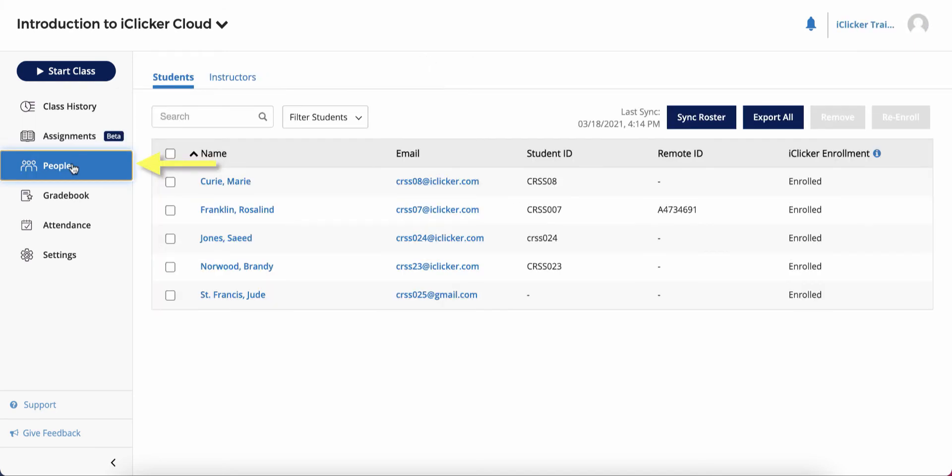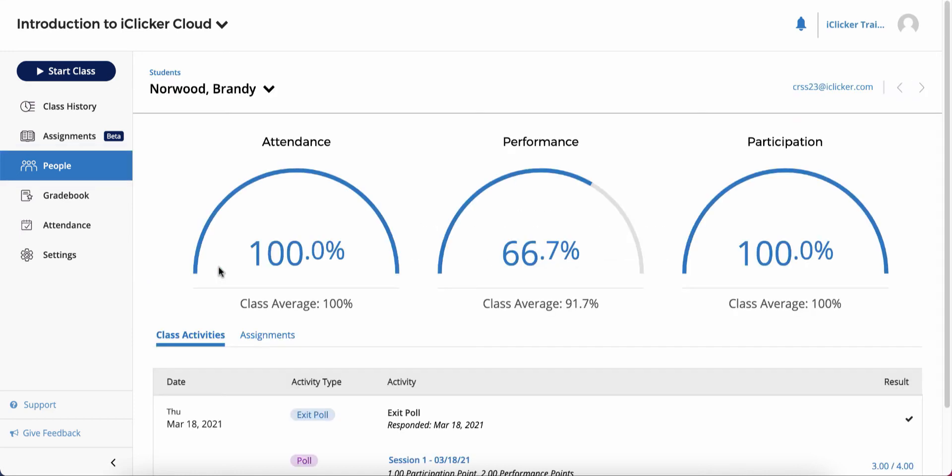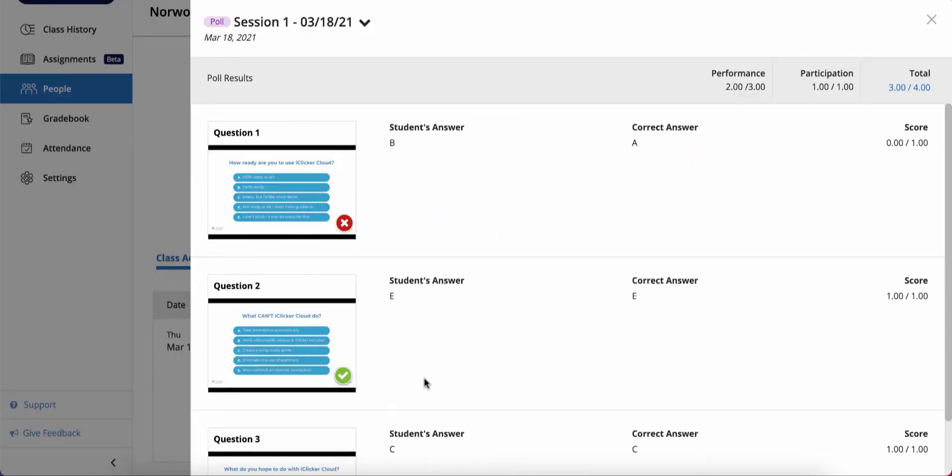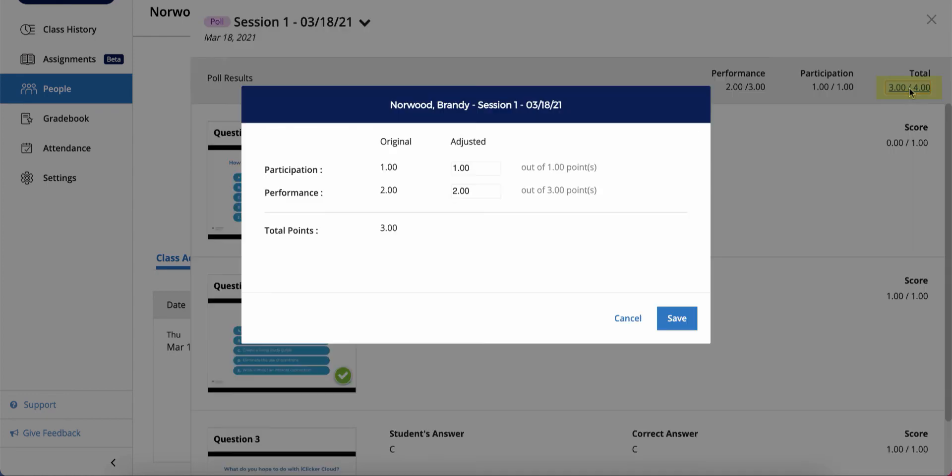The People area is where you can manage or export your student roster. You can also sync your roster from your learning management system if enabled by your campus admin. To view details for a specific student, click the student's name. You can even drill down into a student's performance in a specific activity and change scores if you need to.